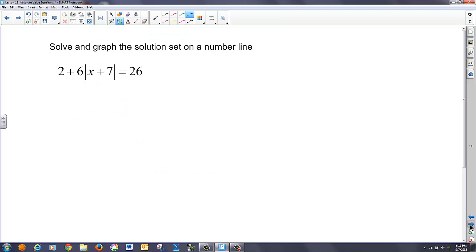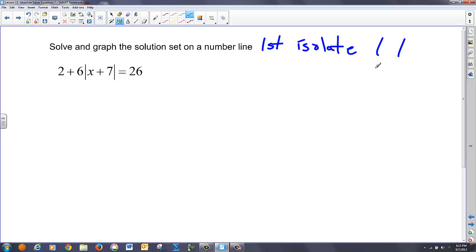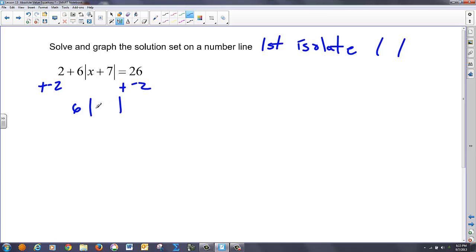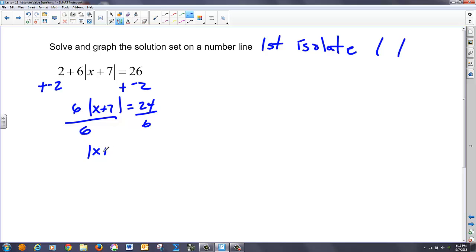Now this problem is different, because in all the other problems we had just an absolute value equaling something. This one has a whole series of things attached to the absolute value. The first thing we must do is isolate the absolute value — get it by itself. I have a multiplication and an addition here, so I'm going to add negative 2 to both sides first, giving me 6 times the absolute value of X plus 7 equals 24. Then I divide both sides by 6, so I have the absolute value of X plus 7 equals 4.